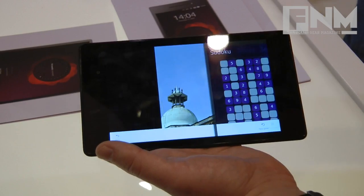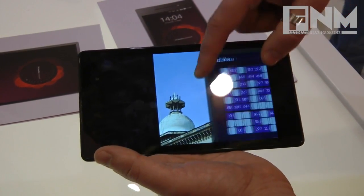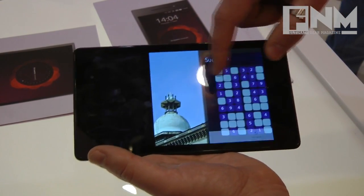The final navigation swipe is from this edge, where you can switch between the applications that are running.